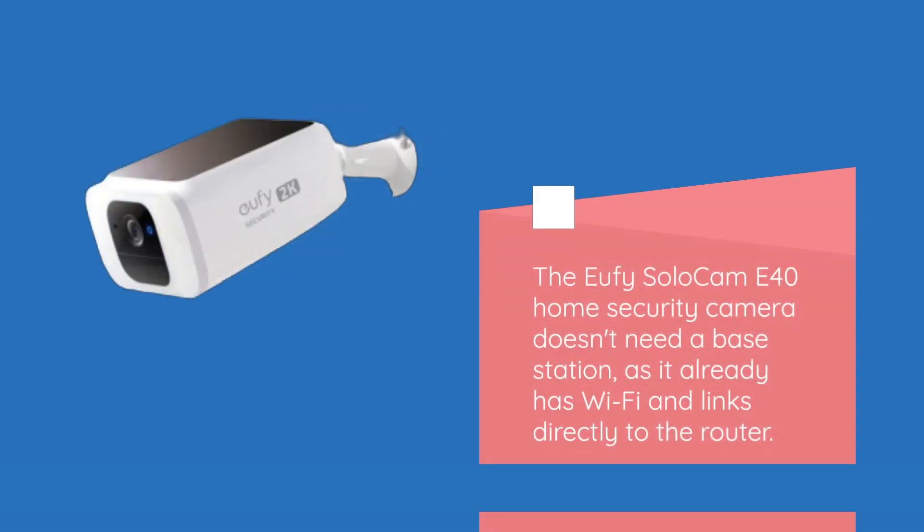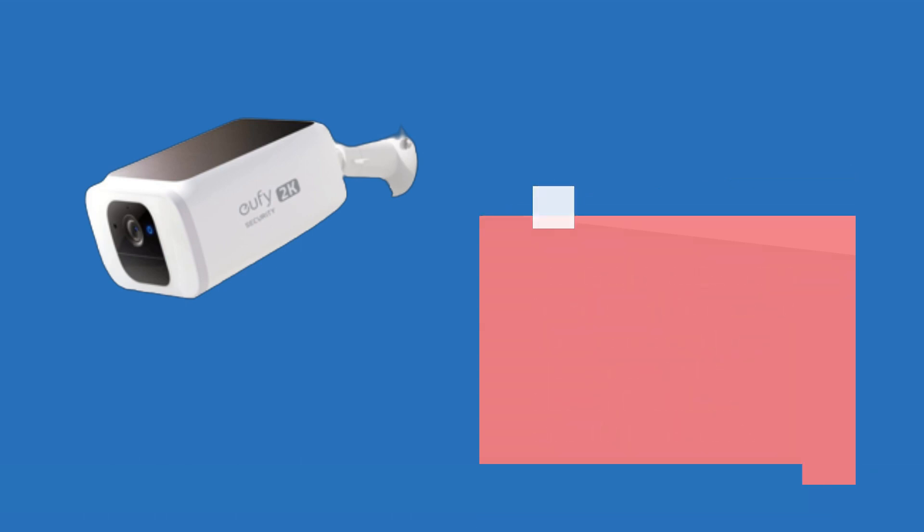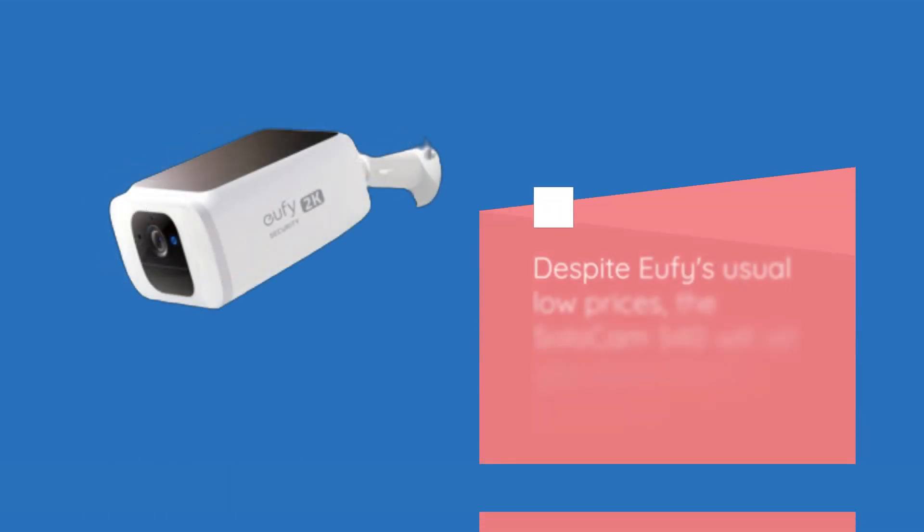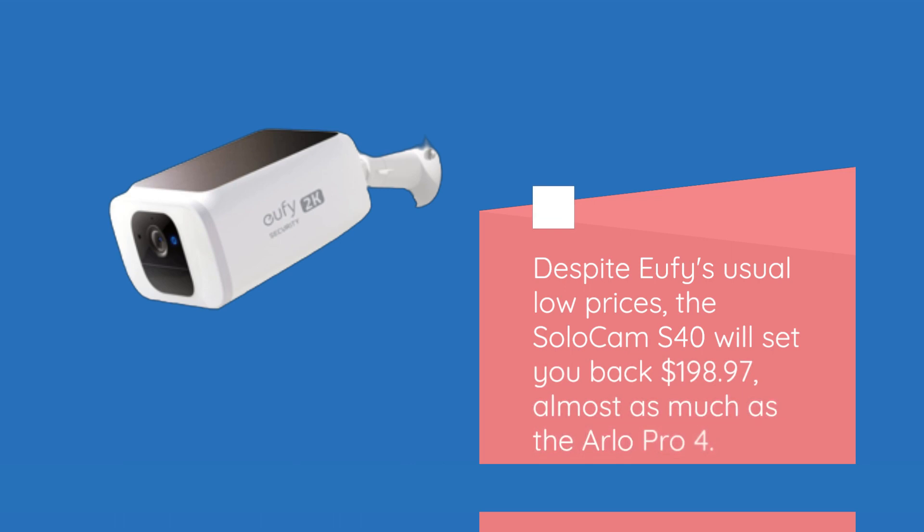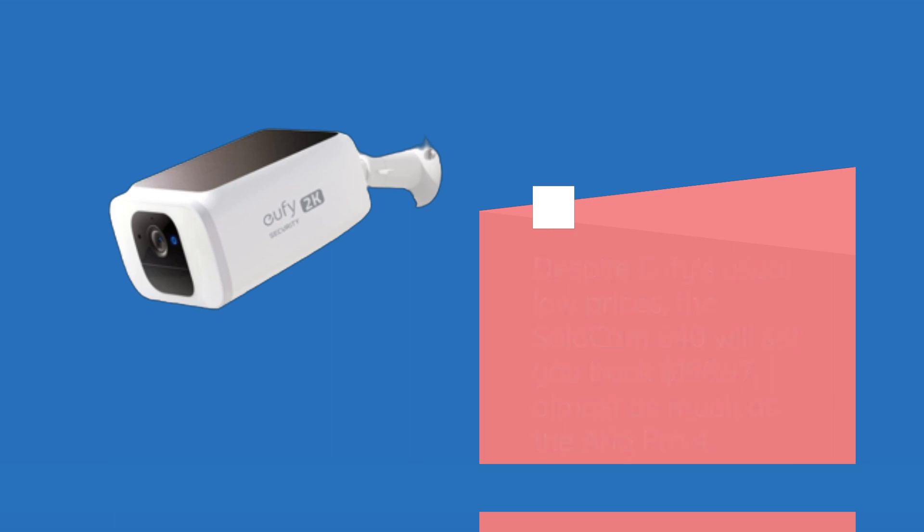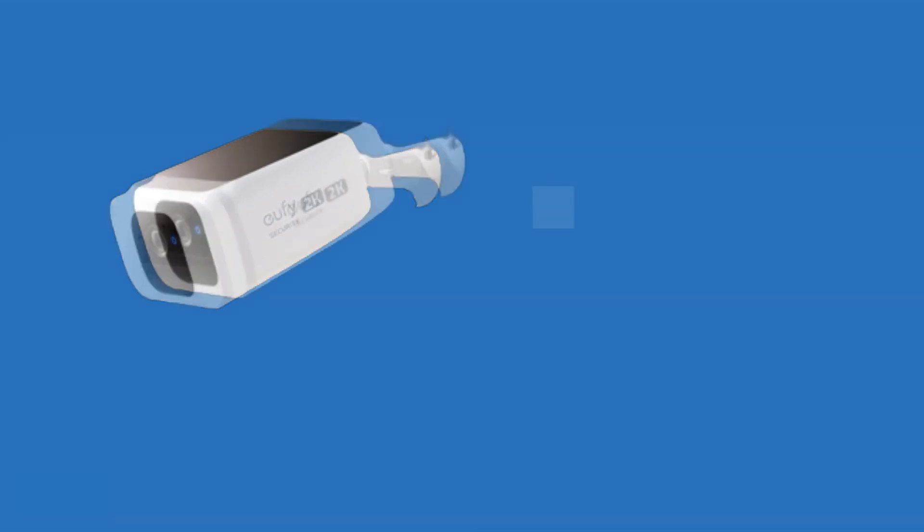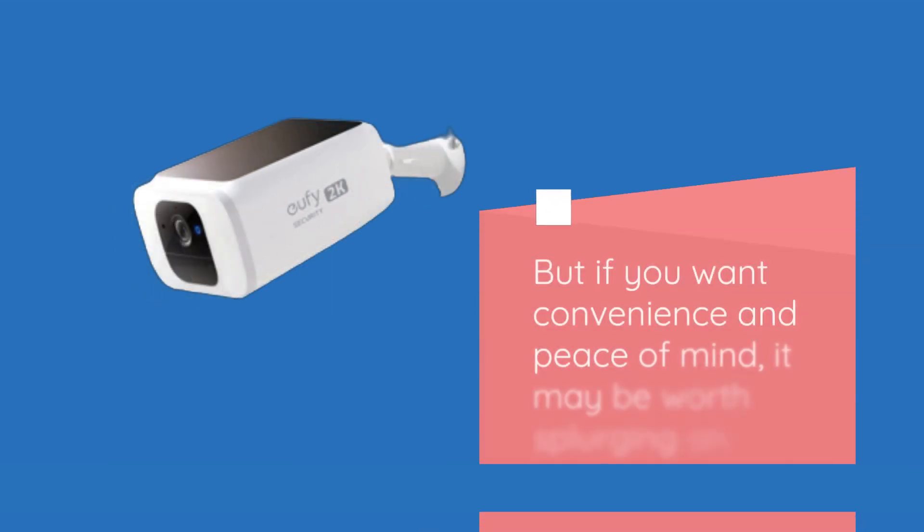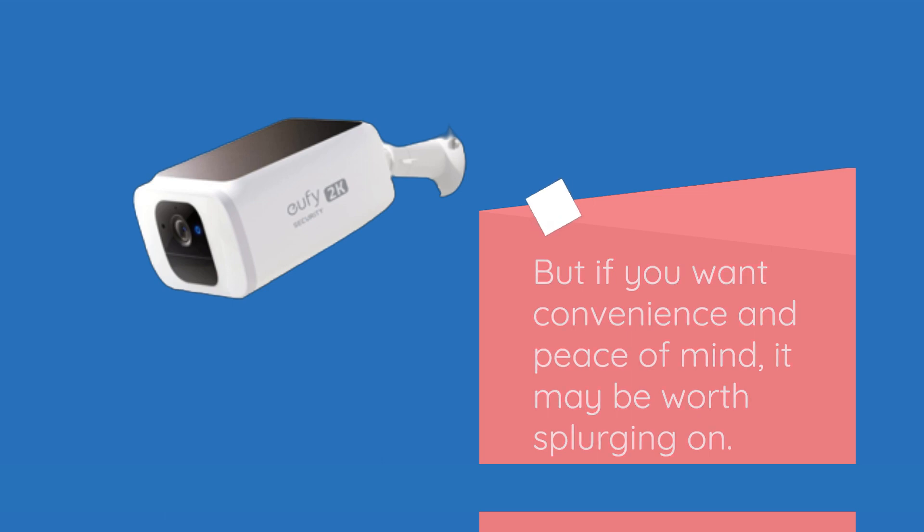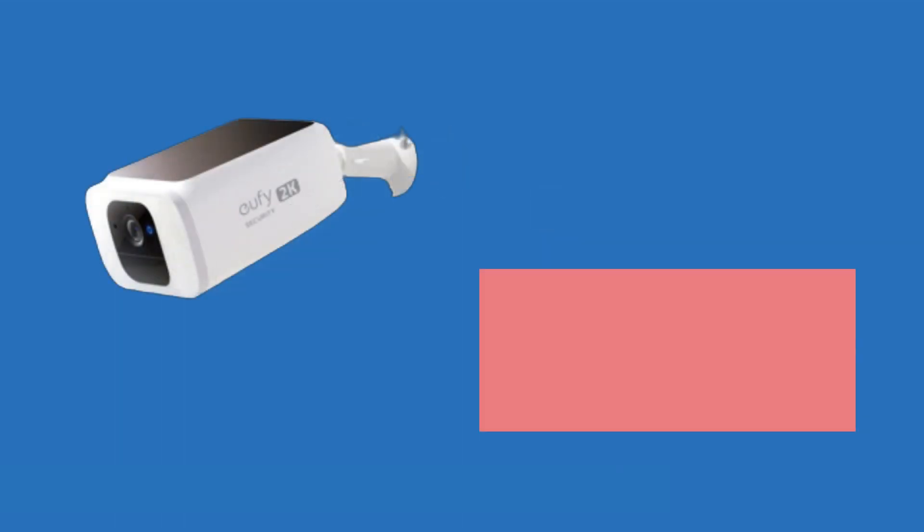The Eufy Solo Cam S40 home security camera doesn't need a base station as it already has Wi-Fi and links directly to the router. Despite Eufy's usual low prices, the Solo Cam S40 will set you back $198.97, almost as much as the Arlo Pro 4.